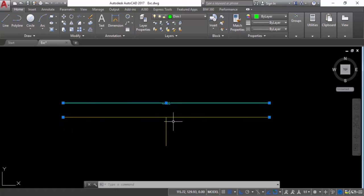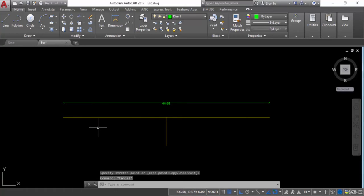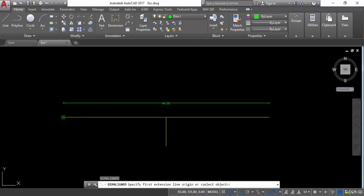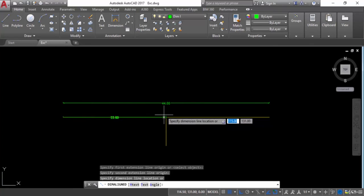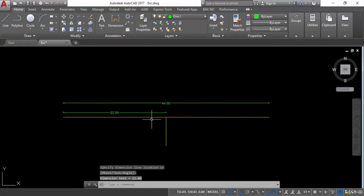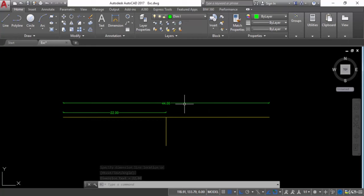Now there is enough space where I can make another dimension. I will take another dimension and give a dimension here. So there is enough space to make another dimension. Now let's see some more options regarding dimension.